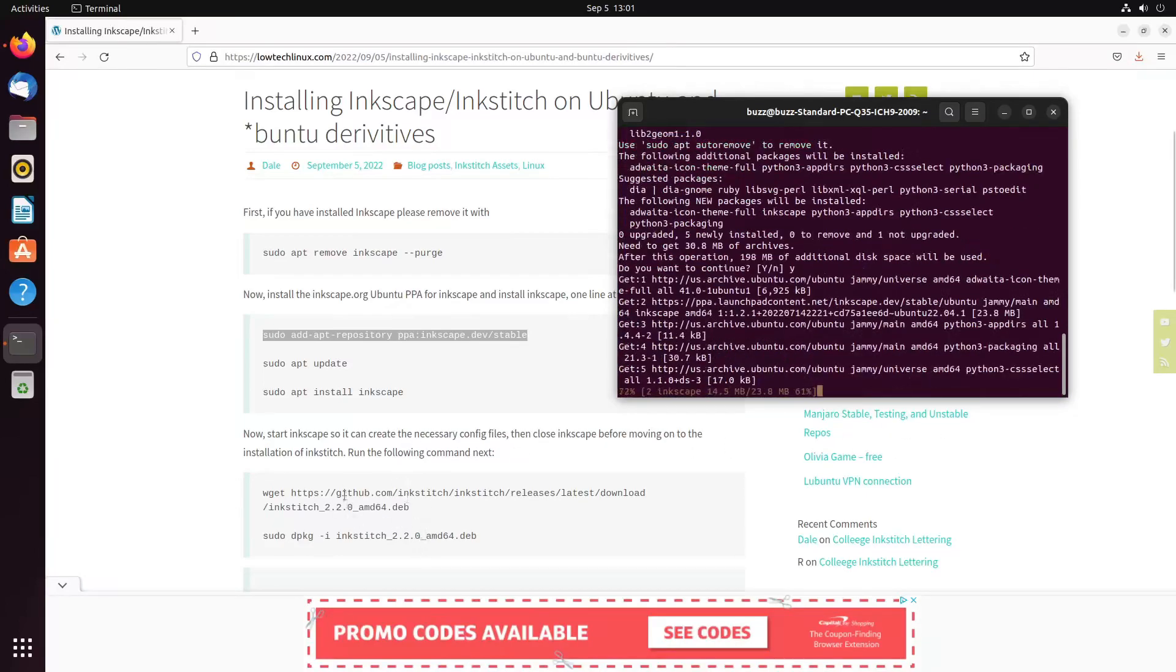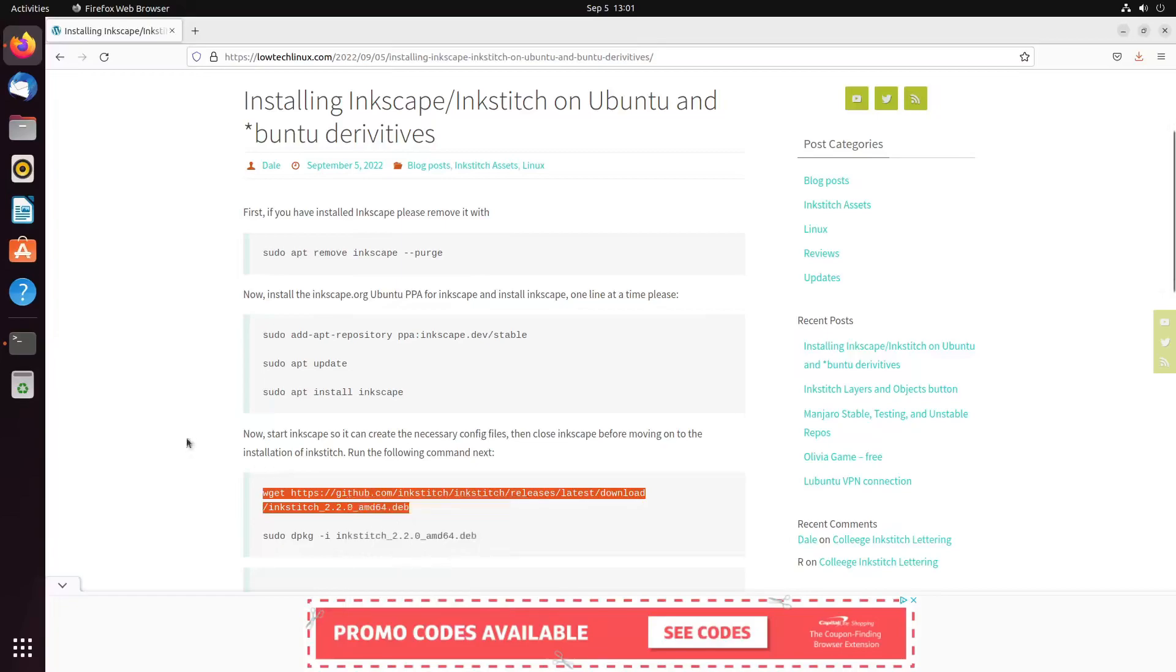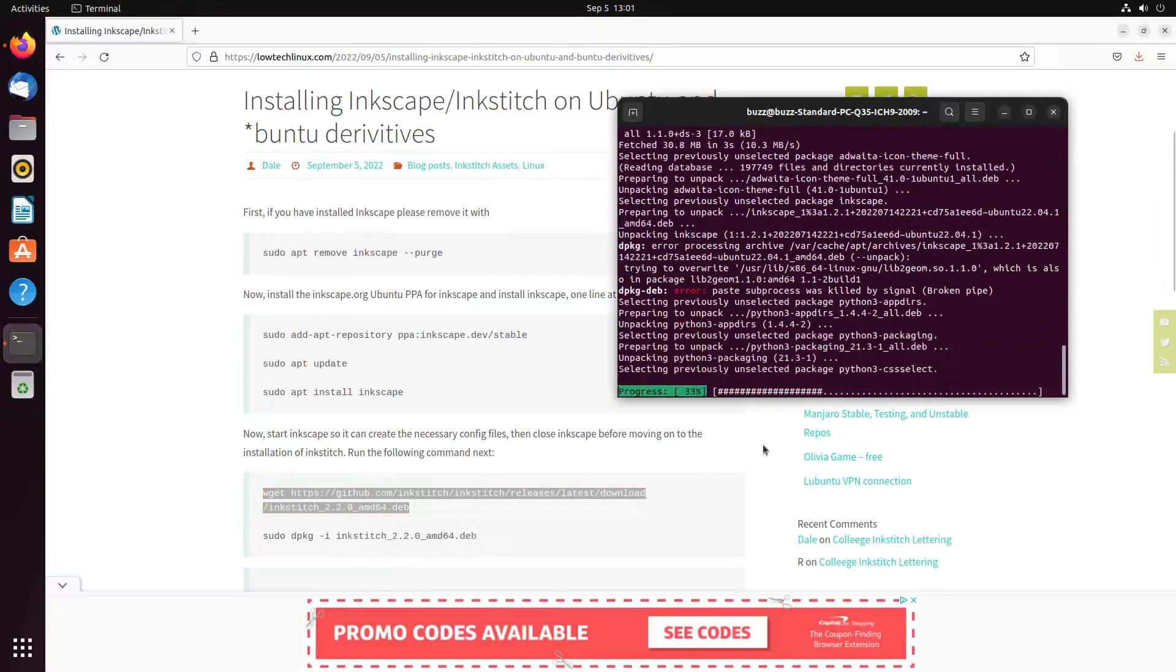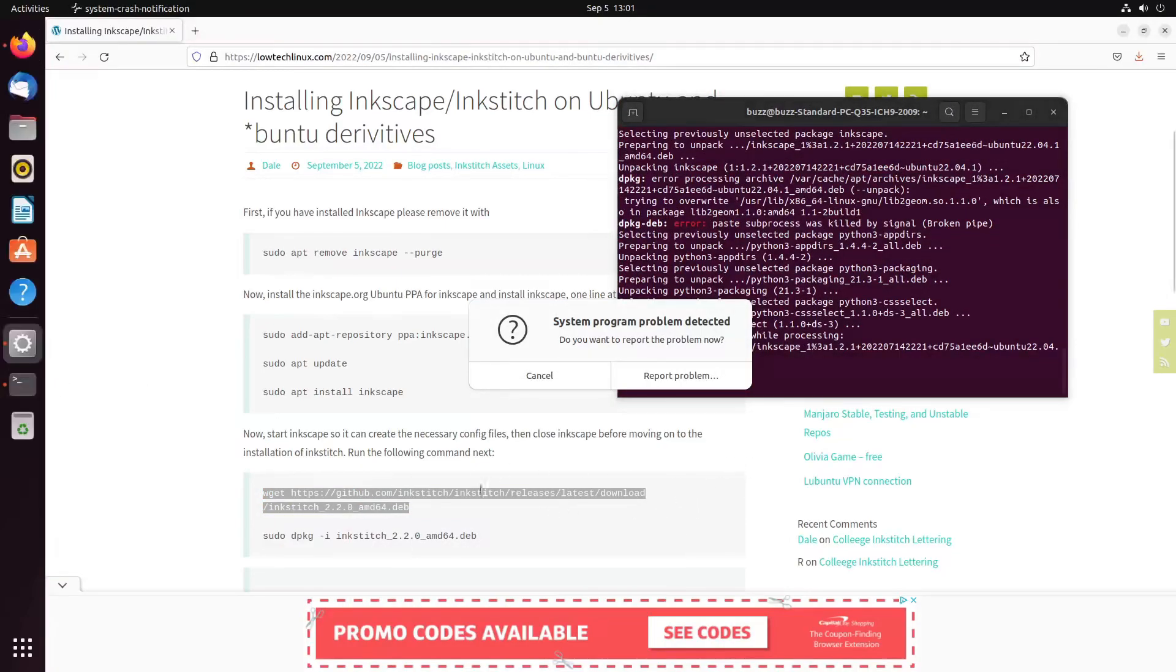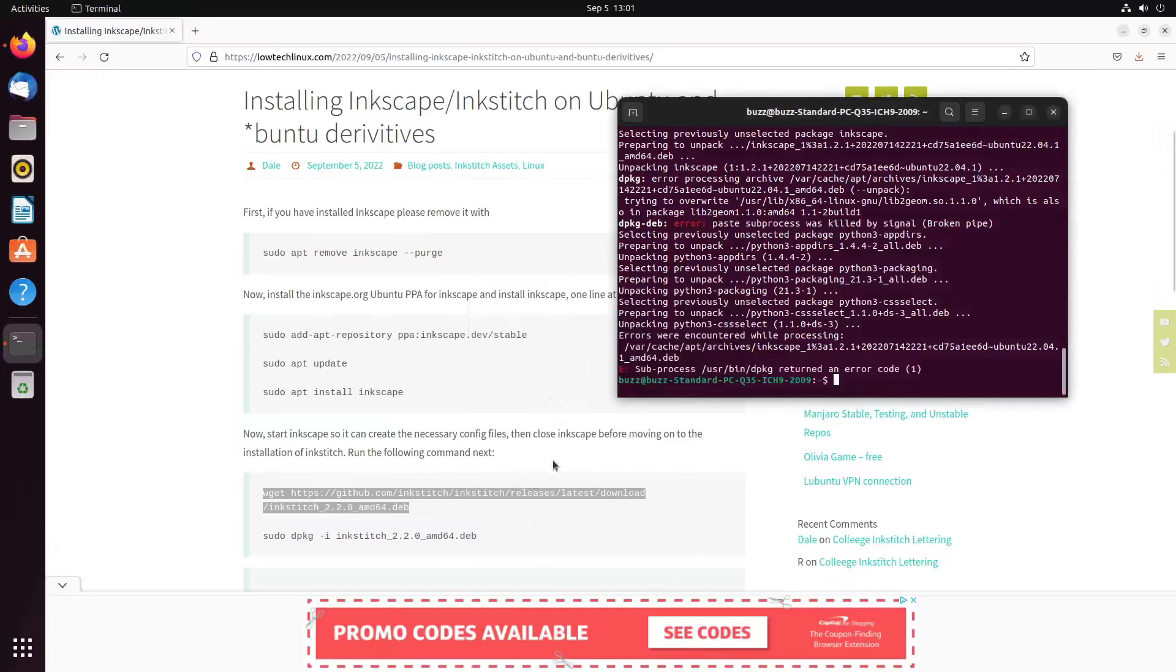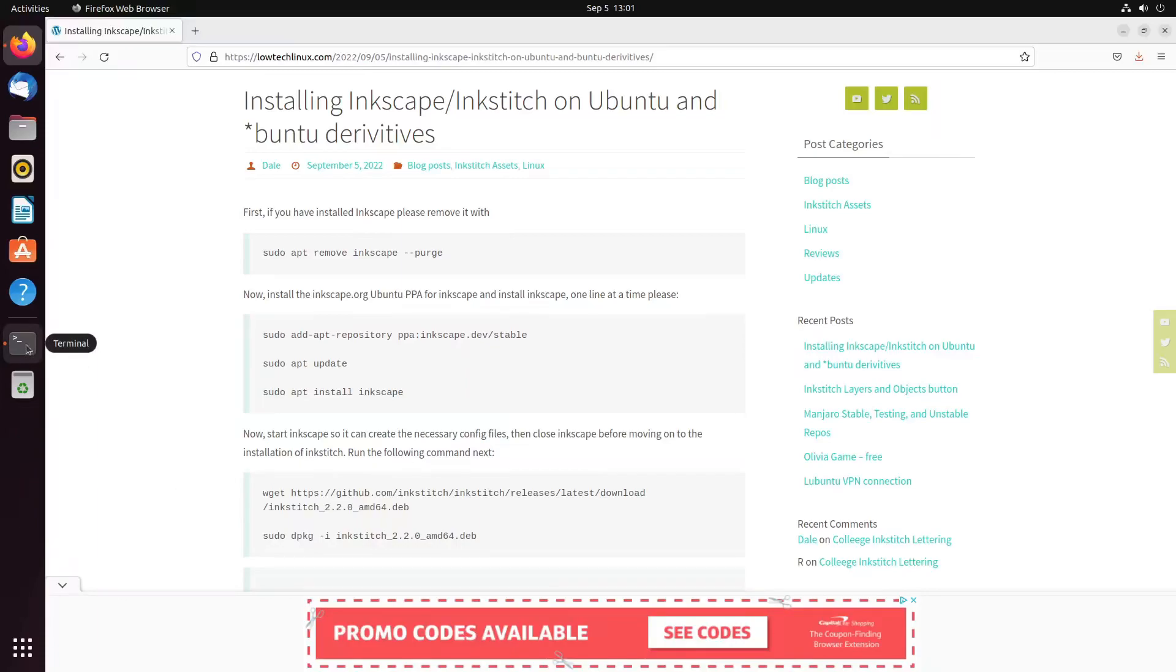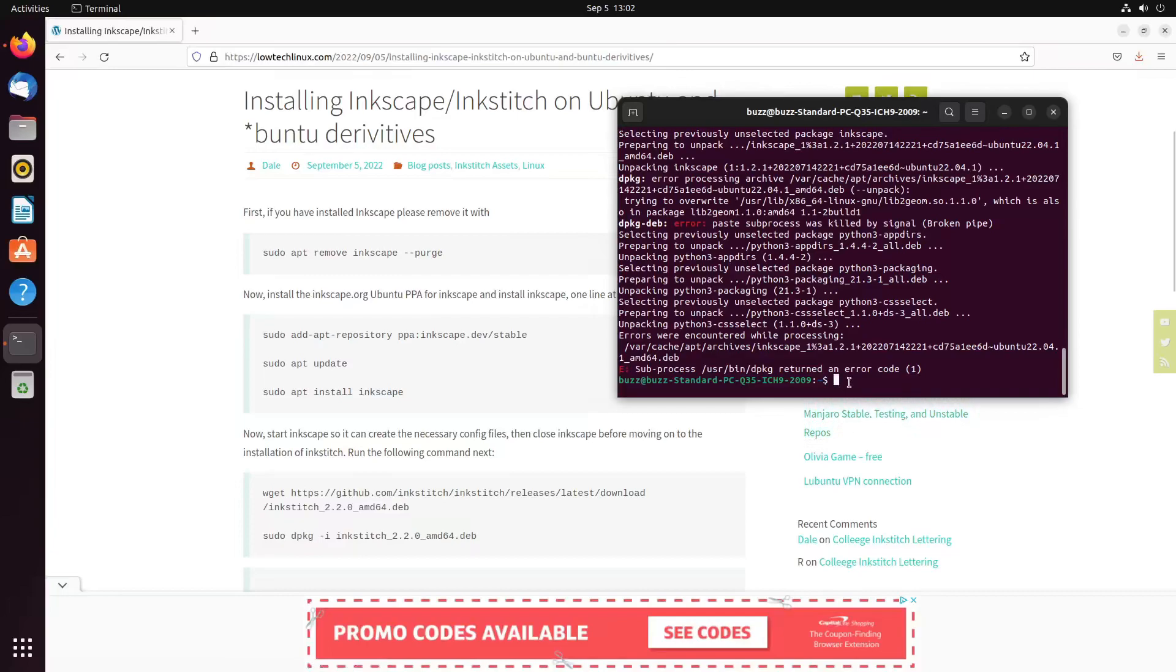And it will also remove InkStitch. That's fine and dandy. We need to make sure that that also removes the snap version. And it did not. So what we'll do in that case is sudo snap remove inkscape. Oops, I hit snap snape.